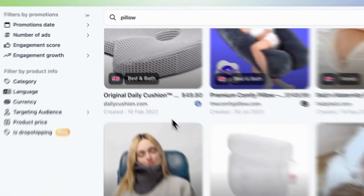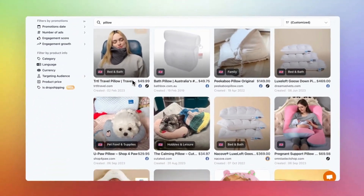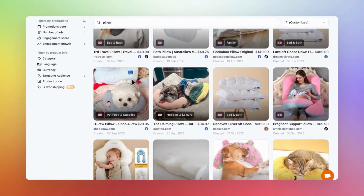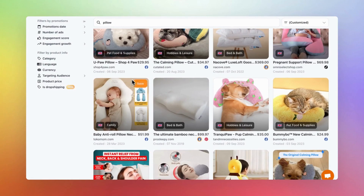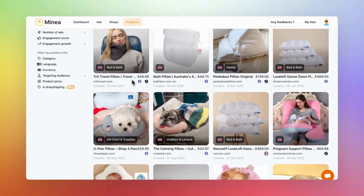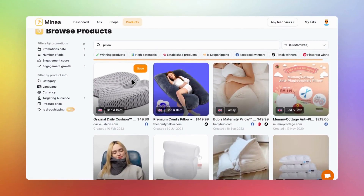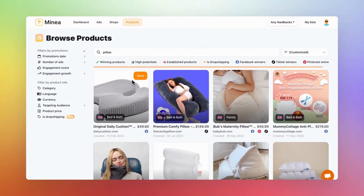I hope this tutorial helped you navigate the Products tab. Remember, explore those filters to uncover hidden gems. Thanks for joining me, and I'll see you in the next session.